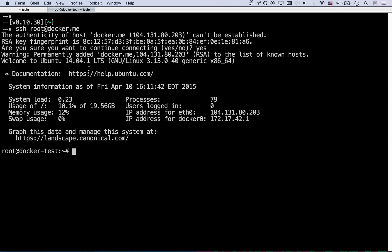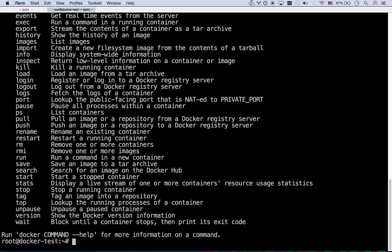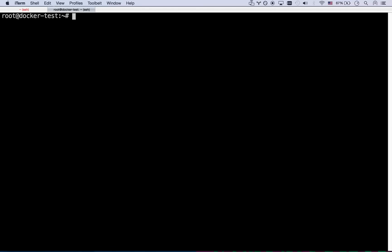Okay so we are logged into our Docker virtual machine and you can see that I have the Docker command. Yep there's all your Docker commands. Yep a little bit daunting.